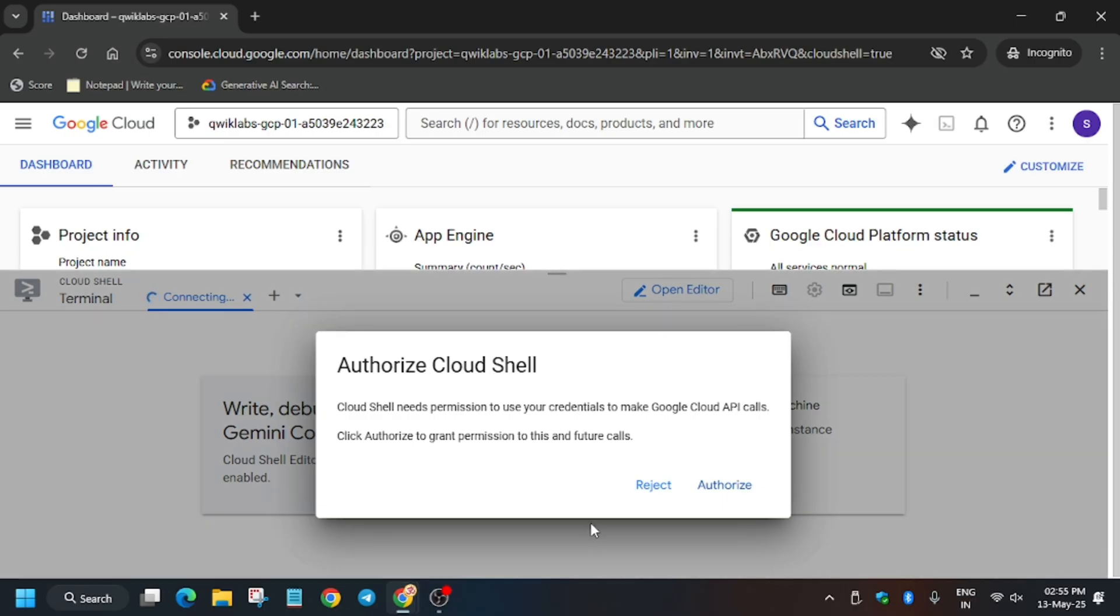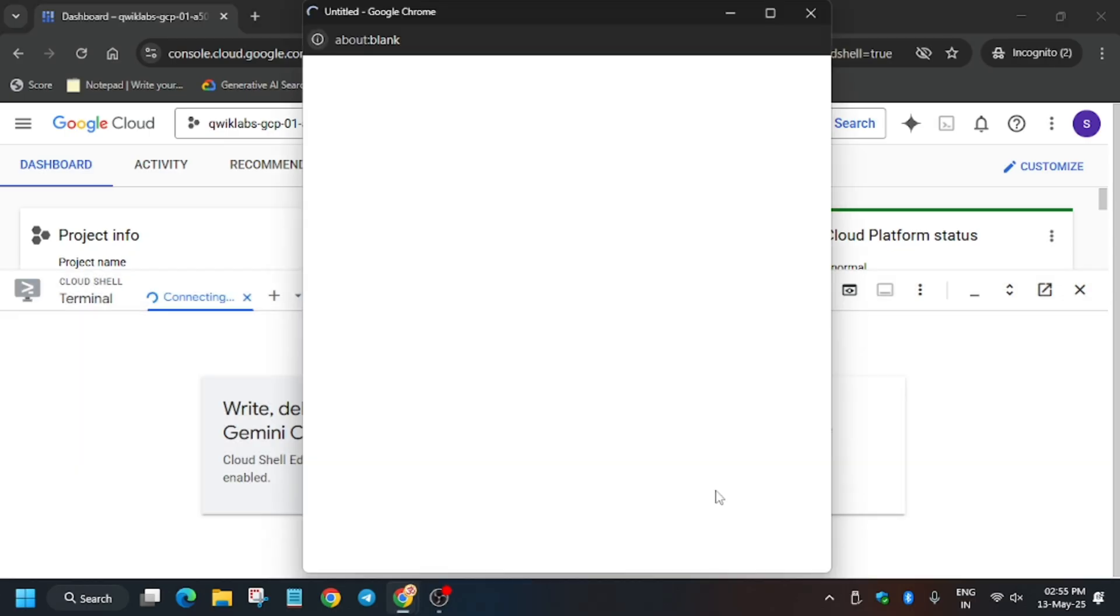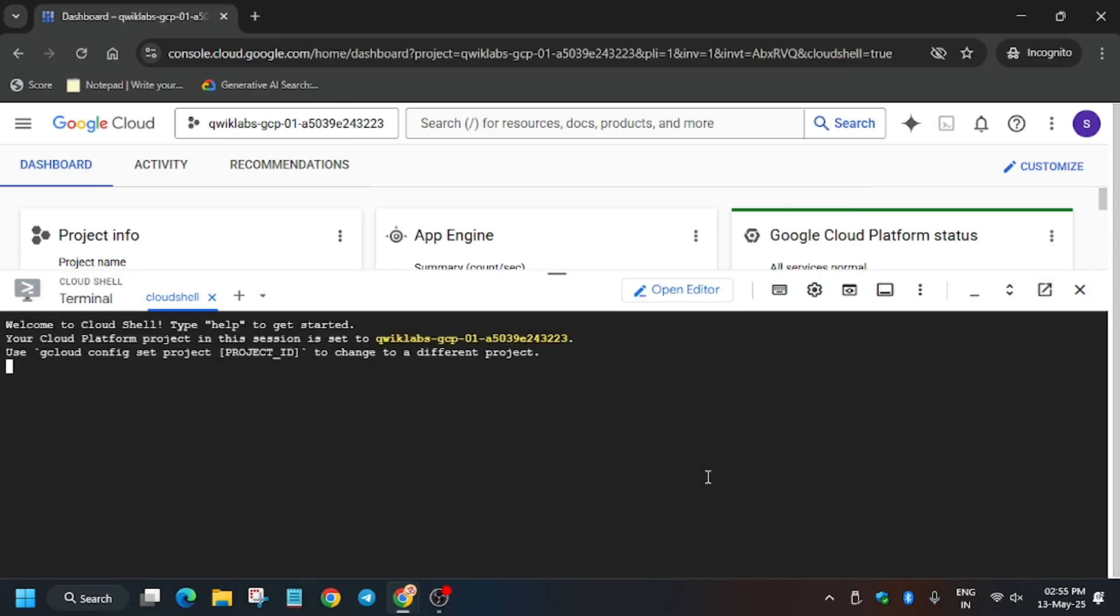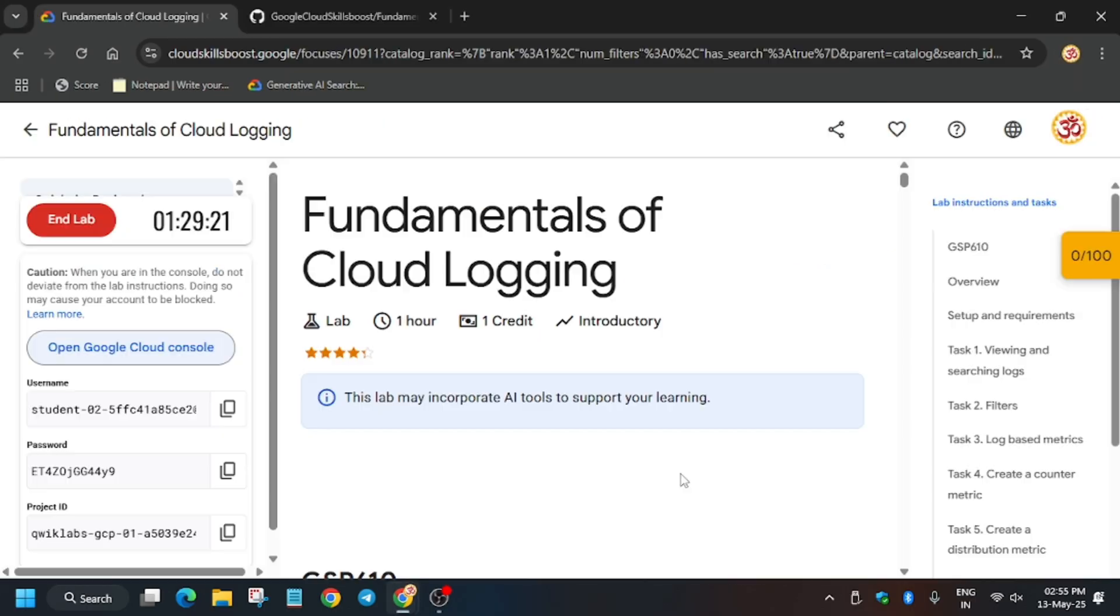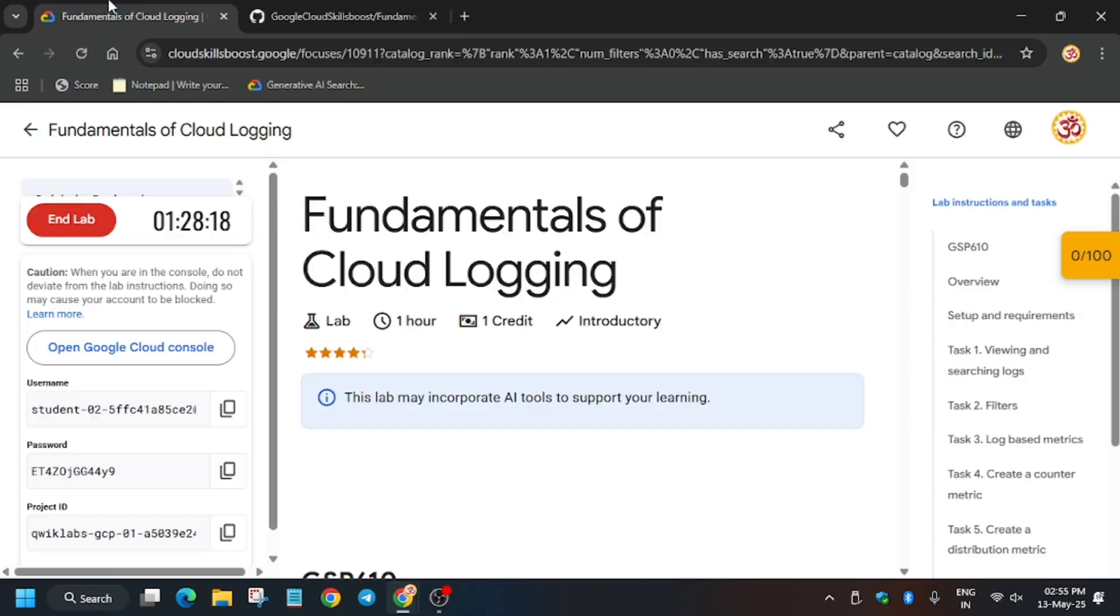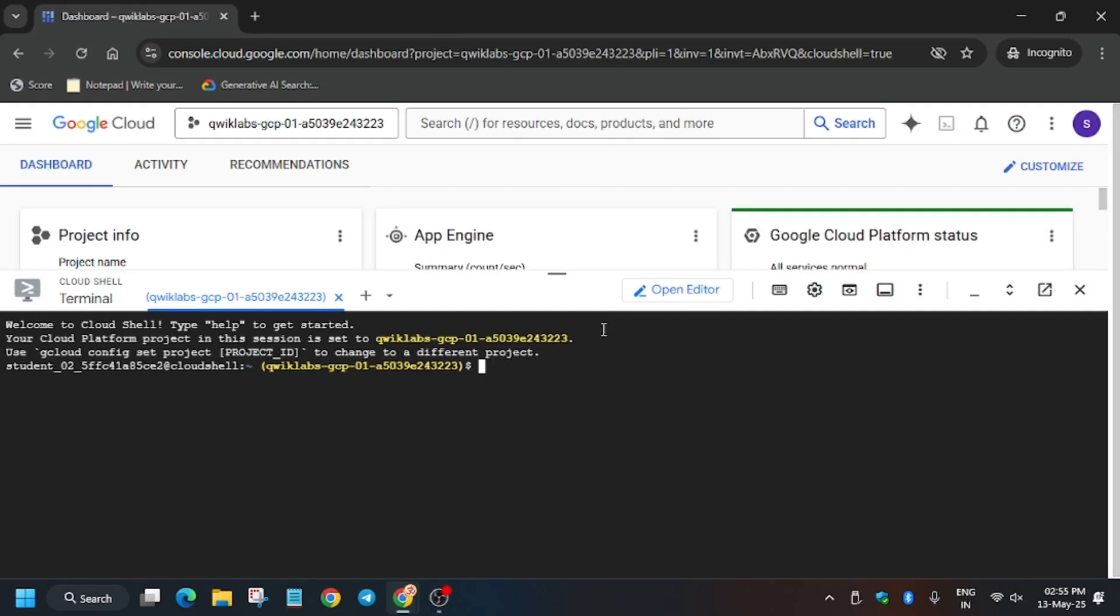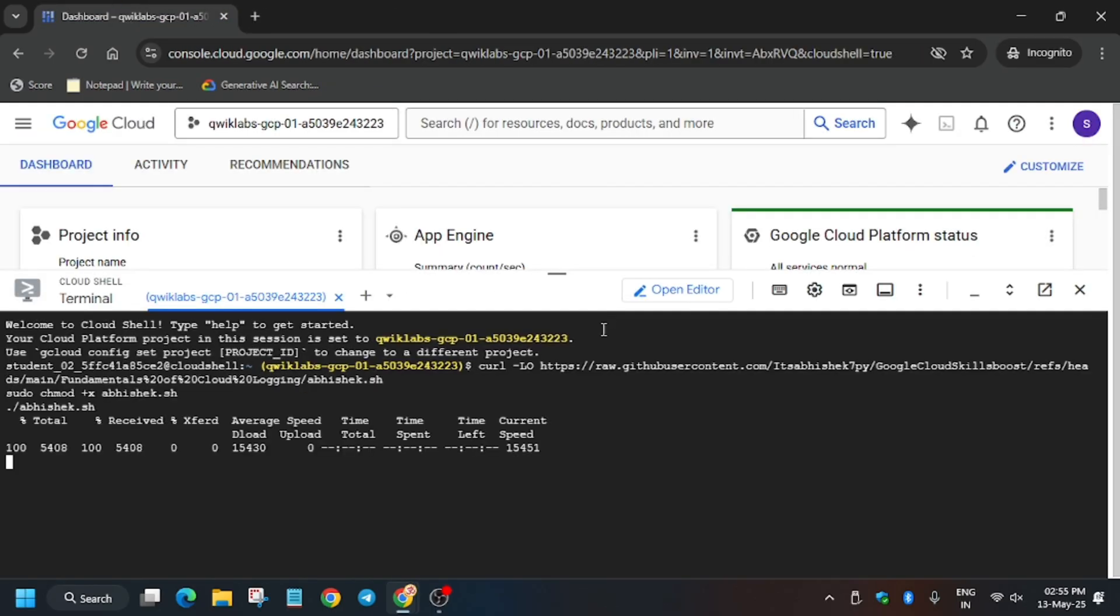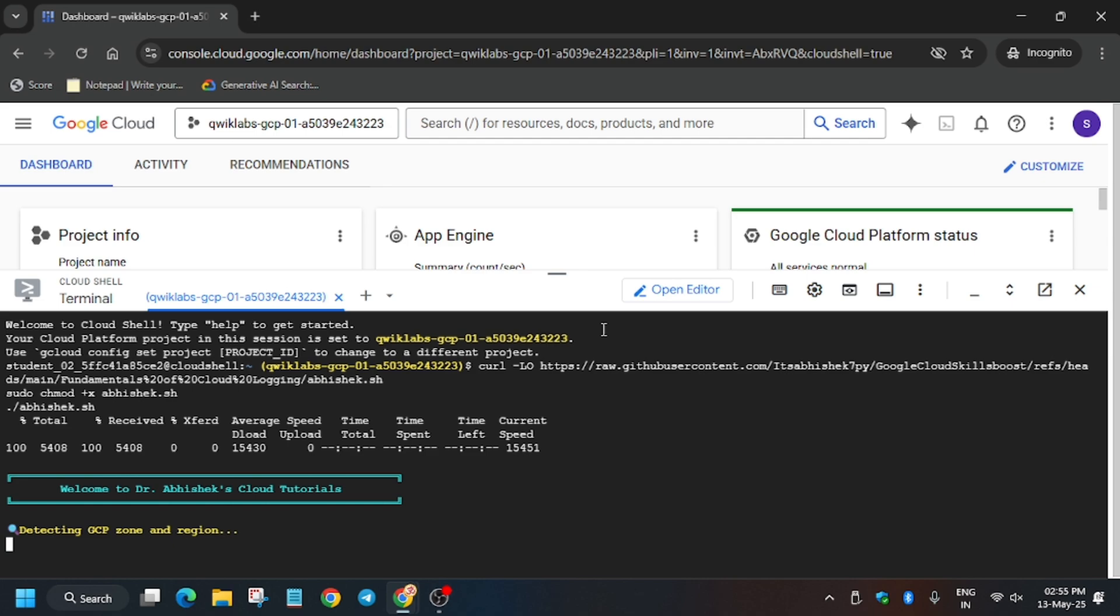So click on authorize, wait for some time. Finally, the cloud shell is active. Now in the description box of this video, I've shared this repo, do check it out. Now enter it. Basically it will automate all the tasks which we have to complete from task number one to four.